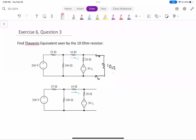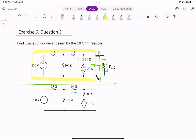In this question, we want to find the Thevenin equivalent seen by this 10-Ω resistor. Look at just the top circuit — this is the 10-Ω resistor, and we want to find the Thevenin equivalent that this resistor sees, basically looking at this circuit here. We want to find the Thevenin equivalent of this part, which is the same as finding the Thevenin equivalent from terminal A and B.